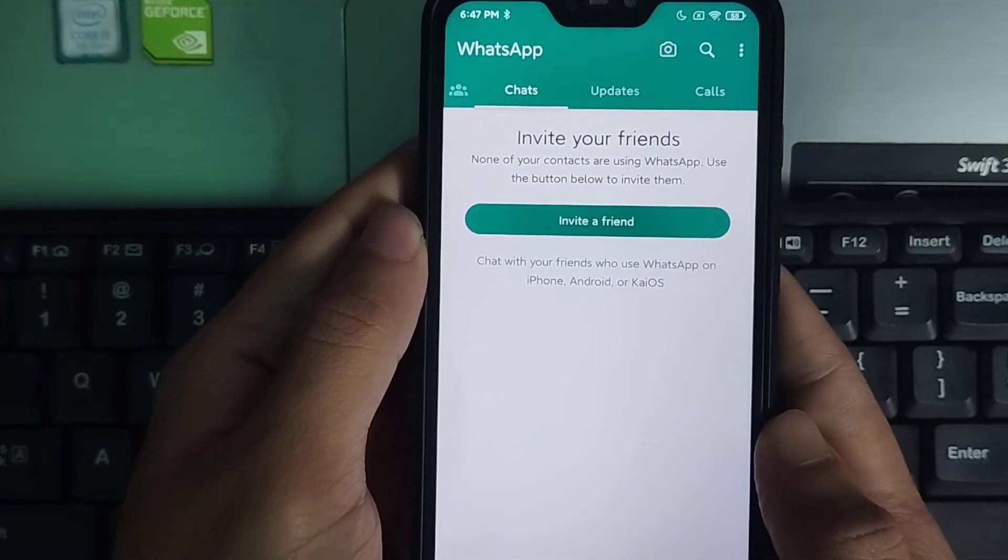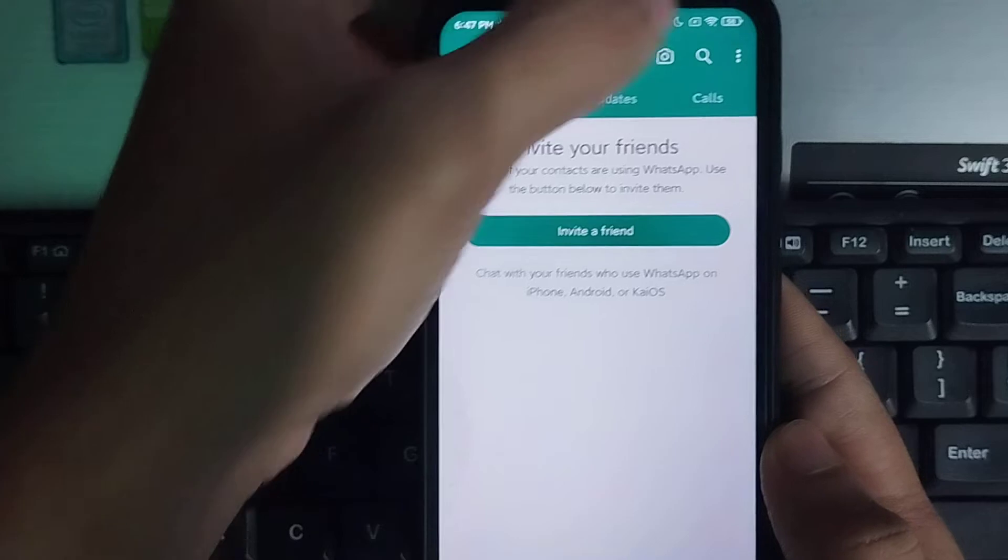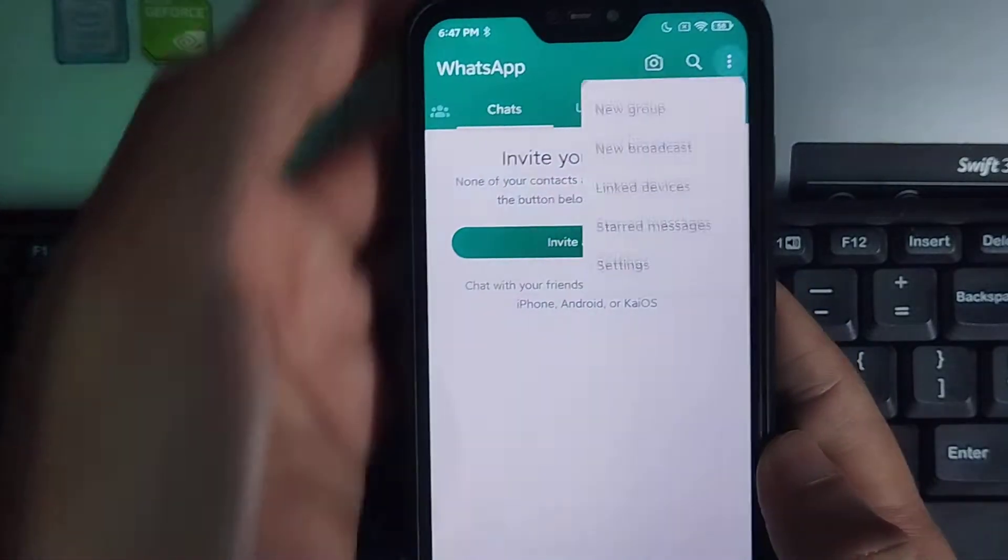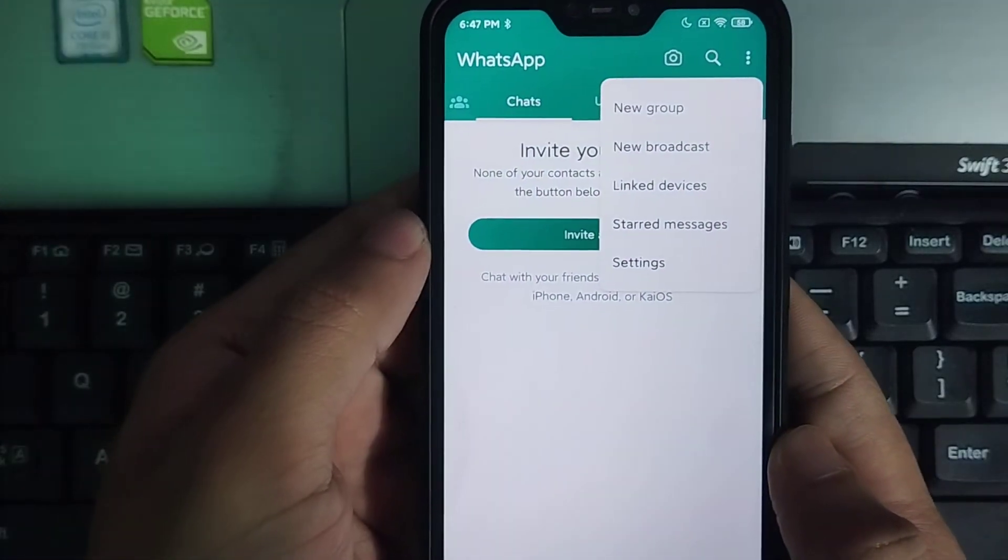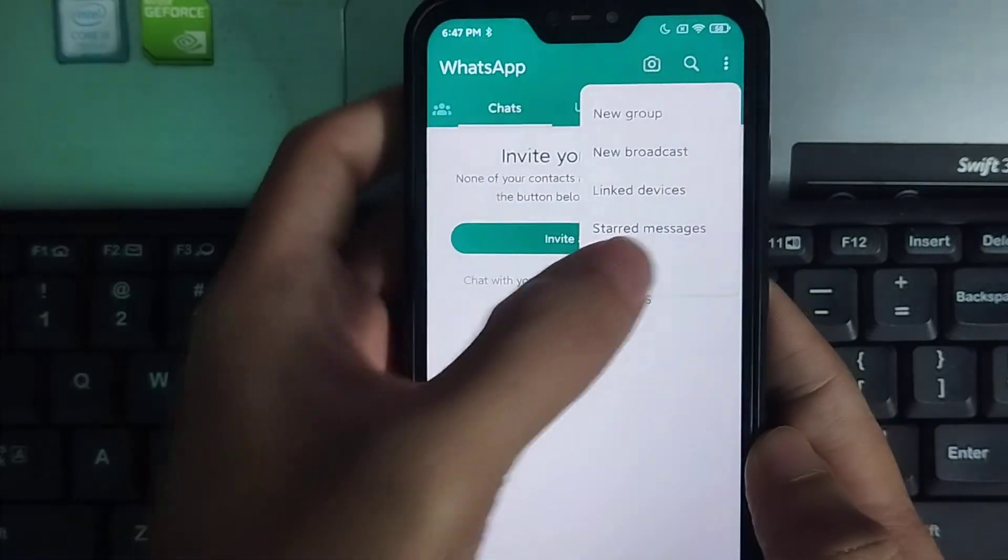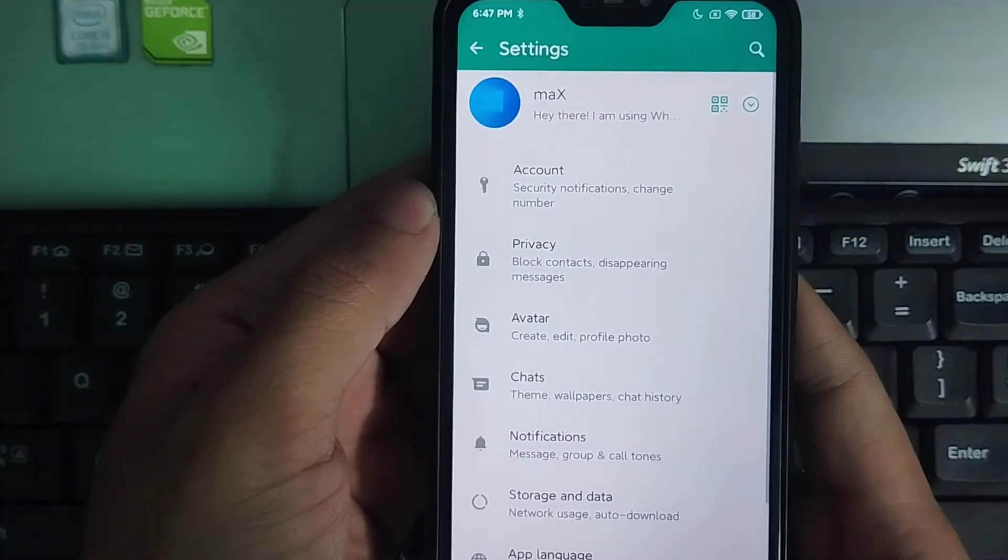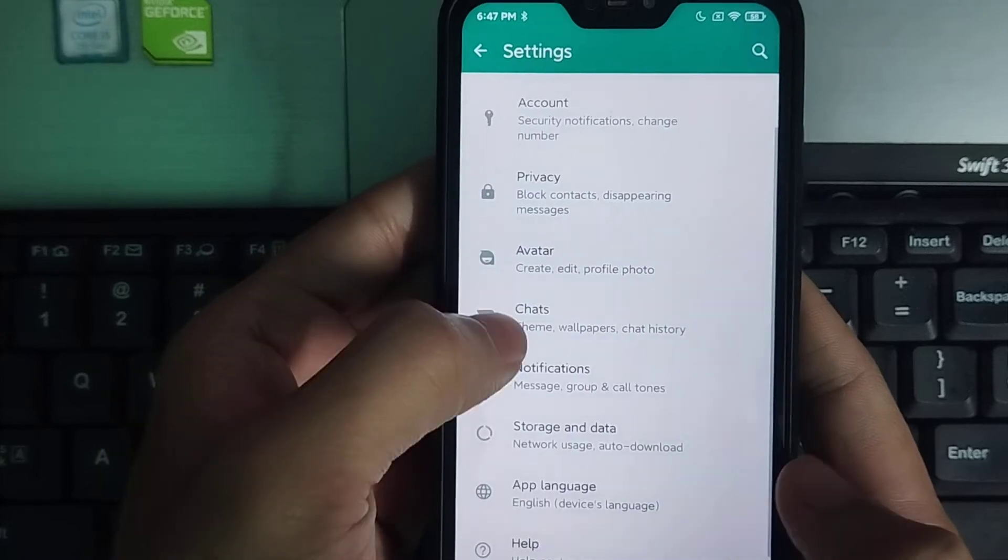Click on the top right corner three dot icon and then select Settings. Now scroll down and select Chats.